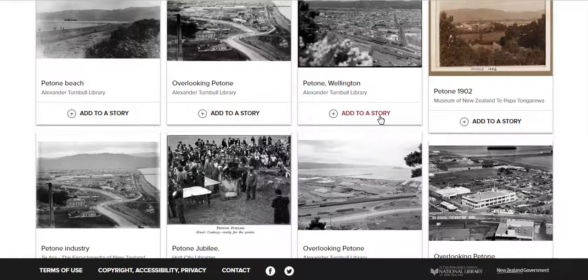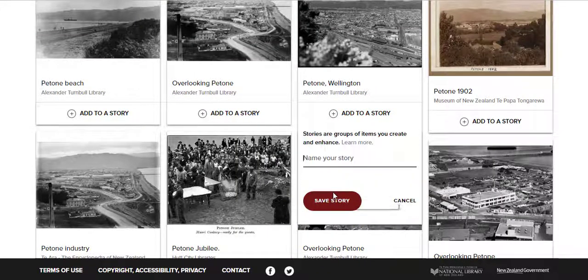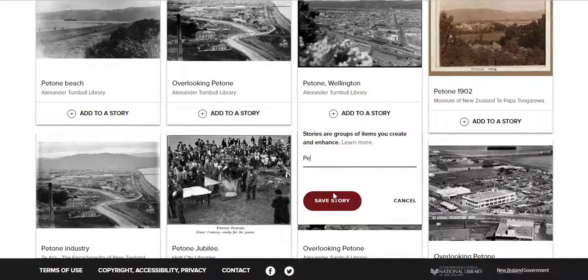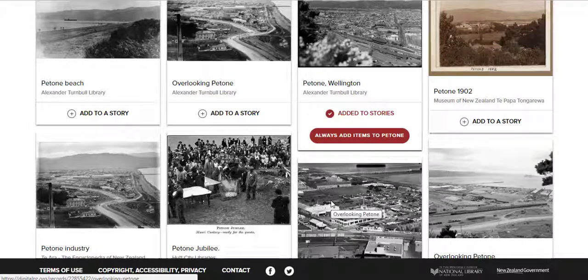When you see an item you're interested in, simply click Add to Story. Then click Create New Story and give your story a name. Let's make a story about Petoni, a suburb in Lower Hutt.